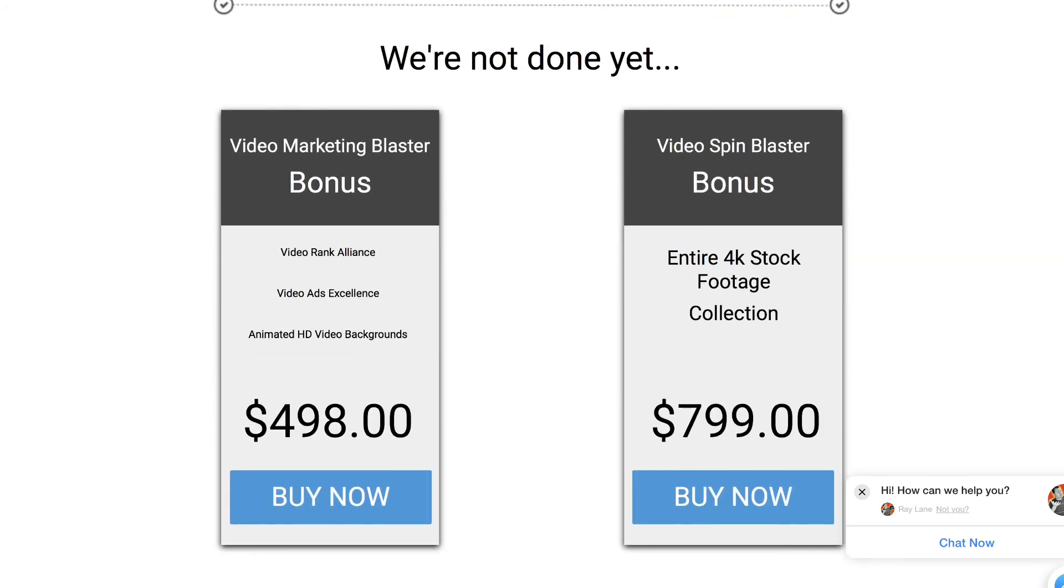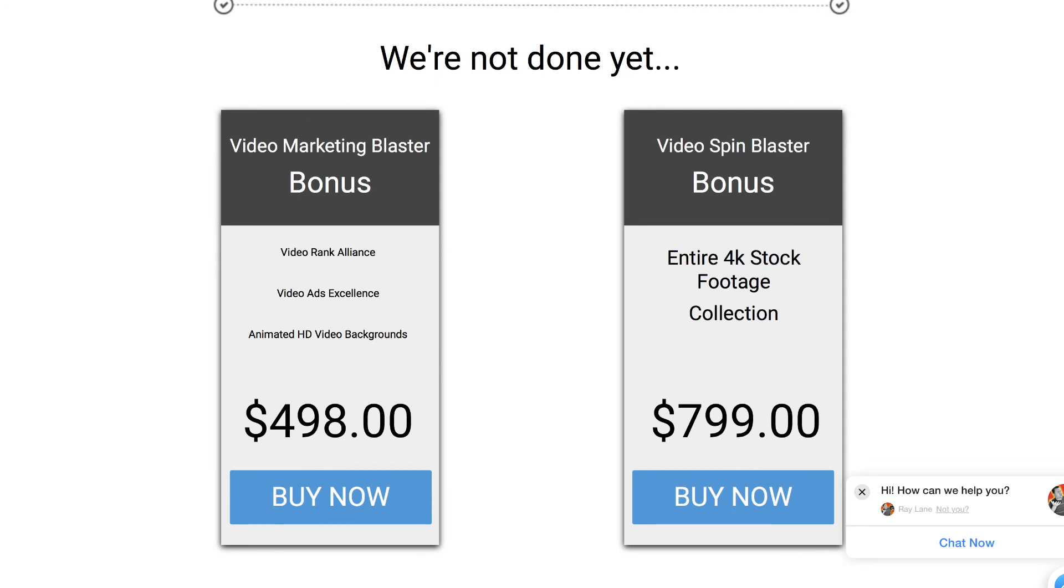And then down here, if you purchase on the back end, they're going to be offering Video Spin Blaster and Video Marketing Blaster with special offers. If you purchase one of those, such as Video Marketing Blaster, you're going to get Video Rank Alliance, Video Ads Excellent, and a huge collection of HD video backgrounds, all of which add up to a total of $498. That's if you purchase the special offer on Video Marketing Blaster in the back end of picking up the Lingo software. Video Spin Blaster, you're going to get the entire 4K stock video footage package, a $799 value if you do that upgrade. So depending on what you pick up, you're going to get even more bonuses, but overall, there's just a tremendous amount of value, not only in the Lingo software, but in these bonuses that we have, which are available for only the next couple of days. So if you're interested in these, you do need to act fast as it is only available for a few days.